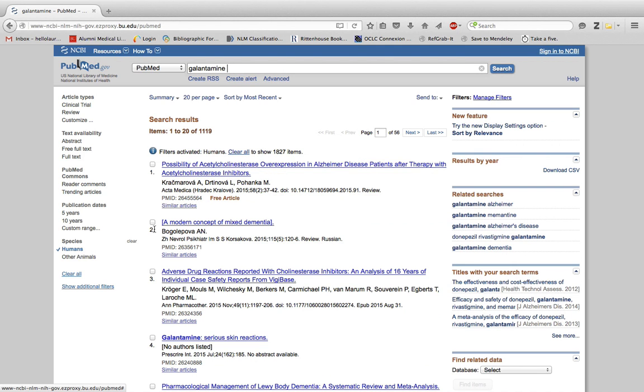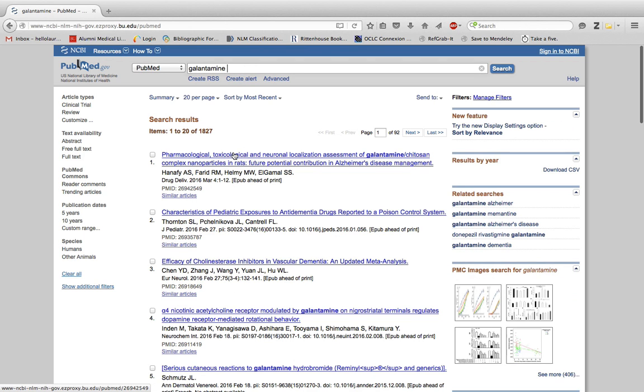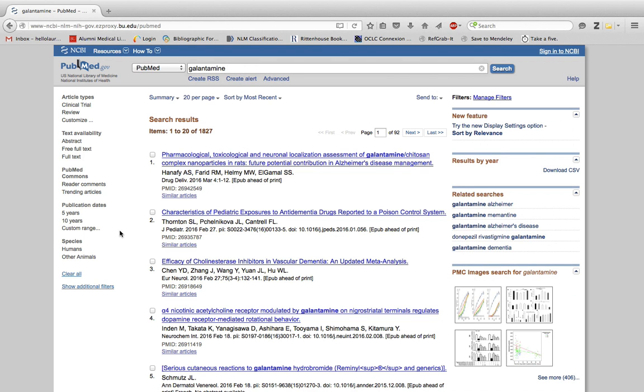Looking at my results, it brings the list down to 1,100. When I'm done, I can hit clear all to get rid of that filter. If I wanted to look at studies done on animals, I can just click on other animals.